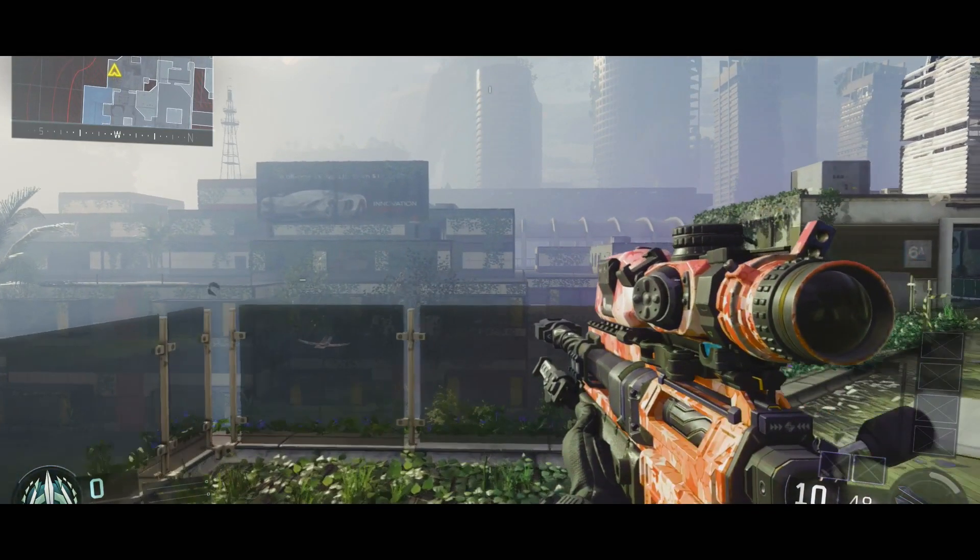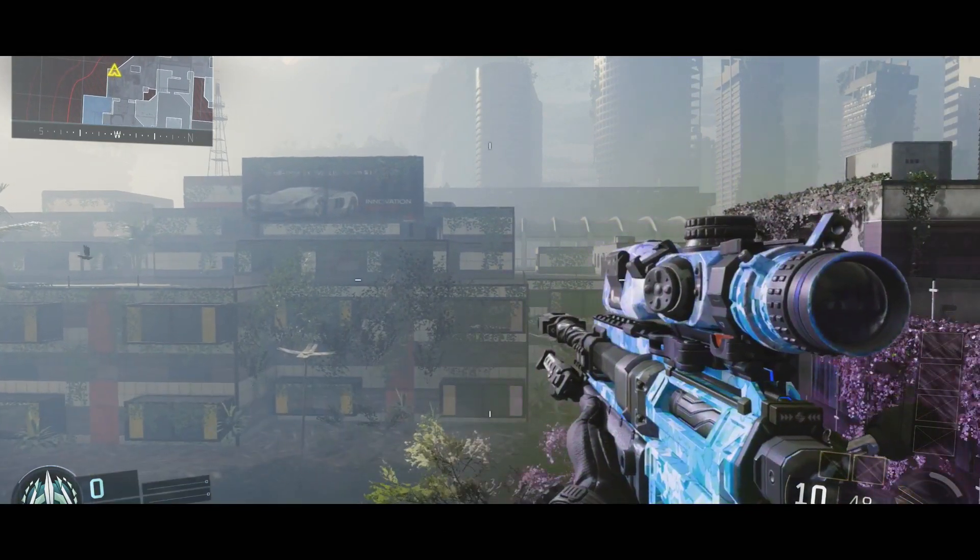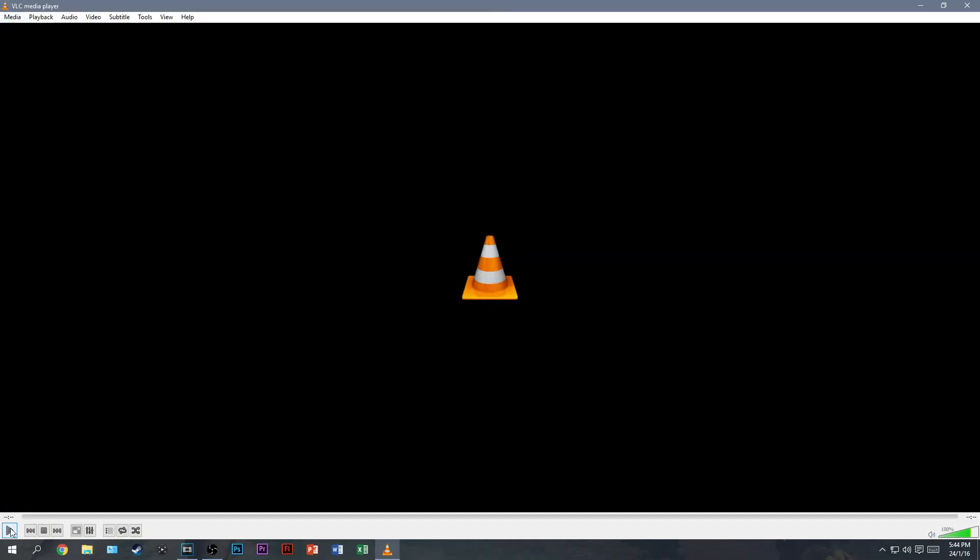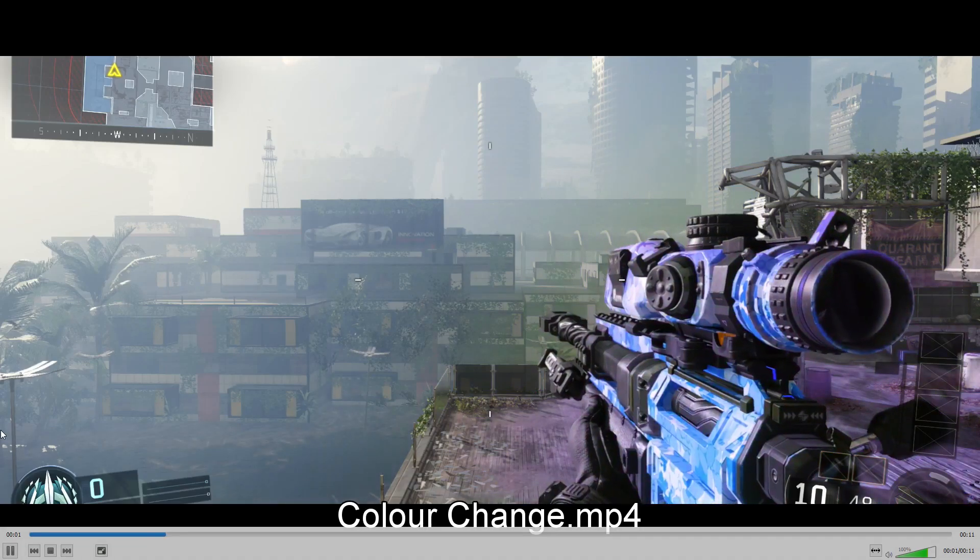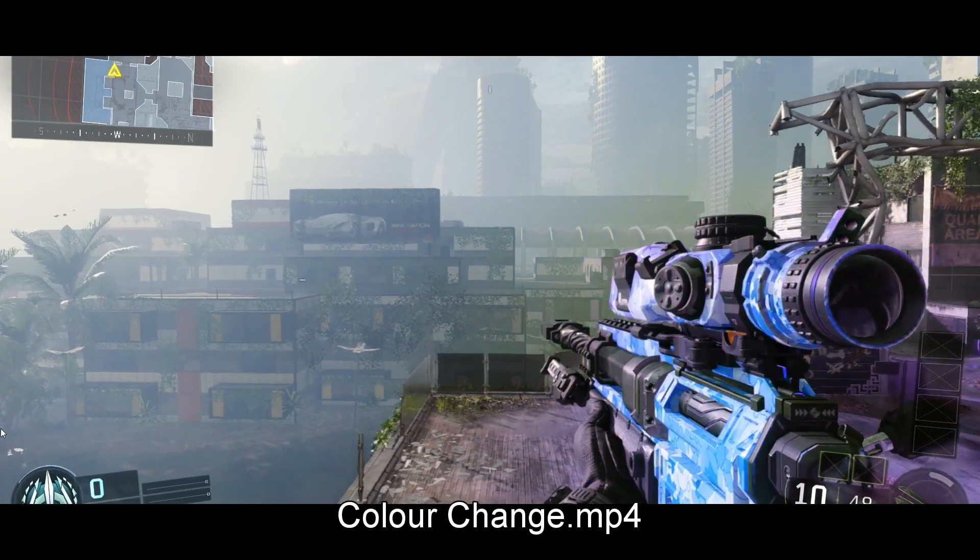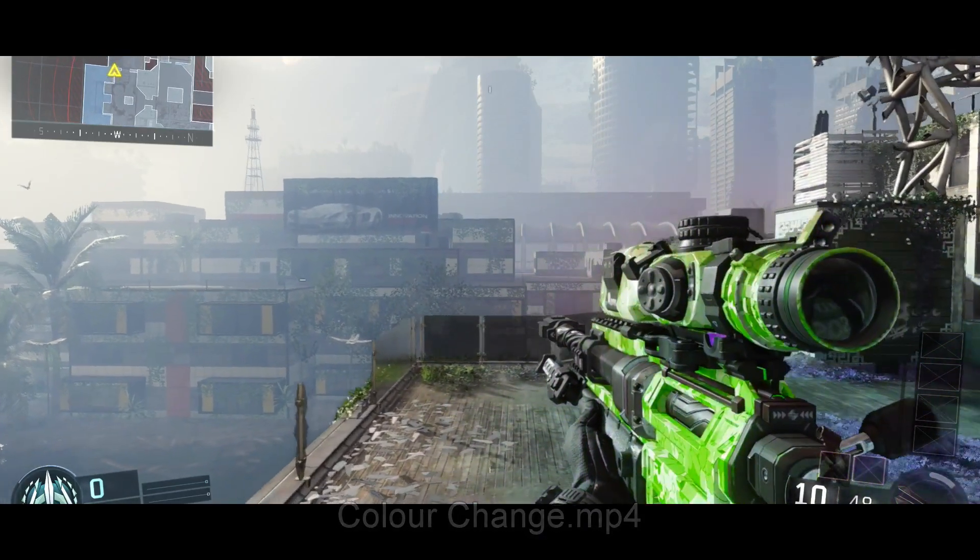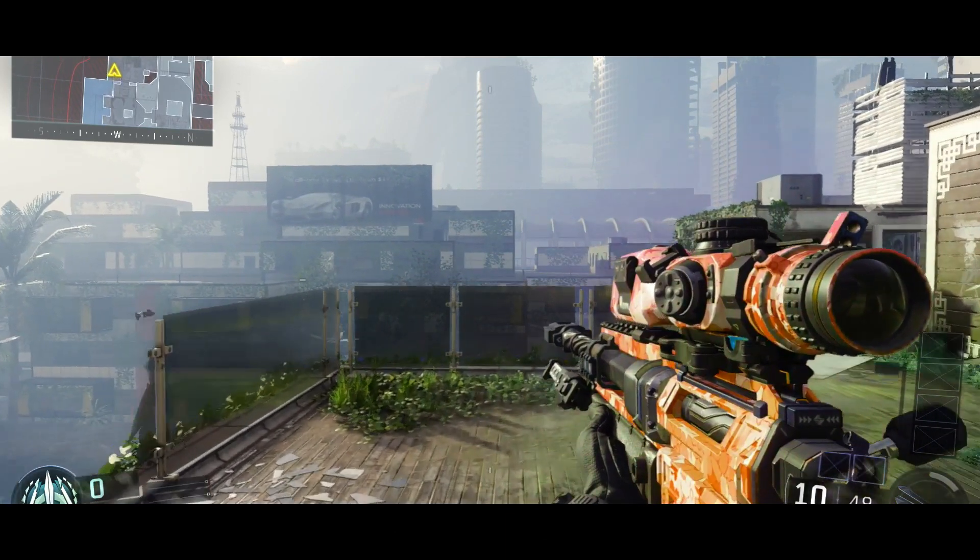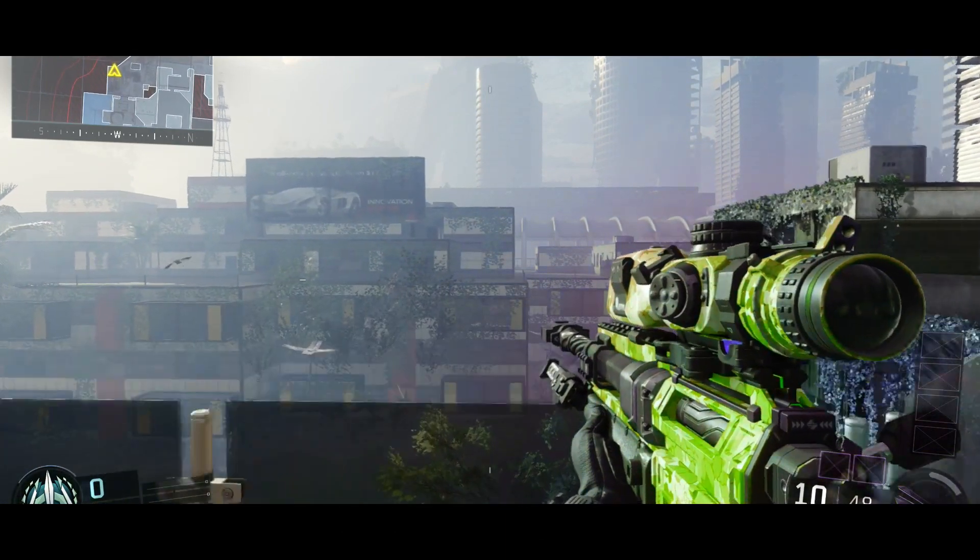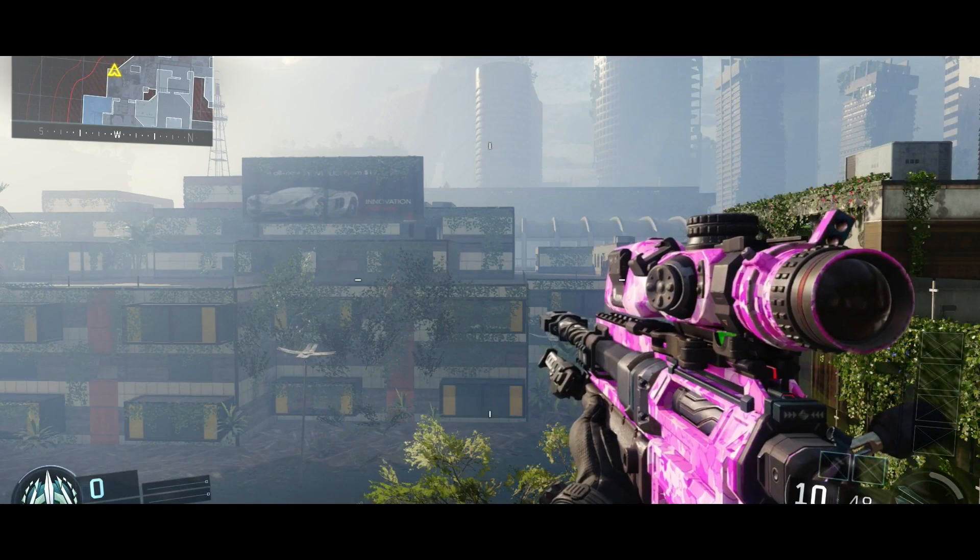And it doesn't have to be a solid camo. You can do this with, for instance, the weaponized 115 camo, and just the orange bit will change colour. Or you can just do it with a plain coloured gun and then change the colour of the gun itself. Really sick effect, really pretty useful for doing in montages and edits. I think it looks really sick. So yeah, let's get on with the video.